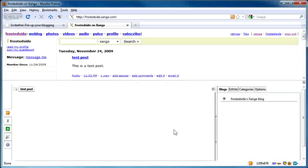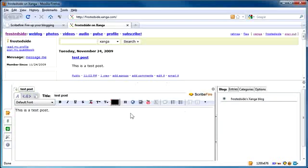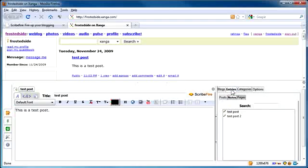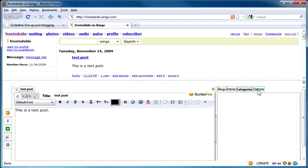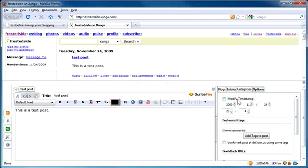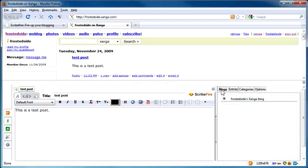Now, what's also pretty cool about this is that there are tabs in ScribeFire. For example, if I want to see my past entries here, I can go to entries as categories, some options. You can modify timestamps, do things of that sort.